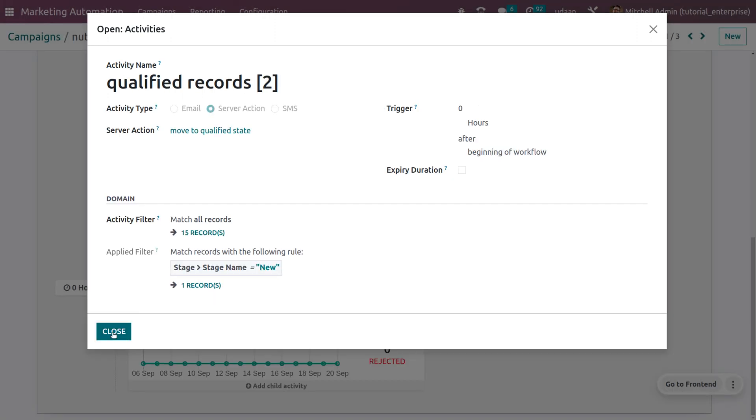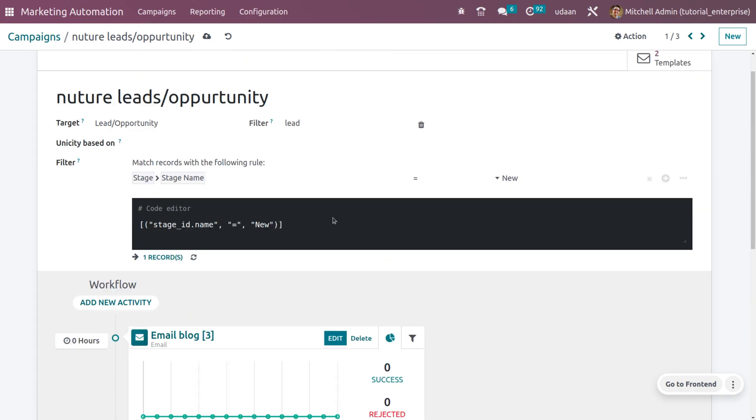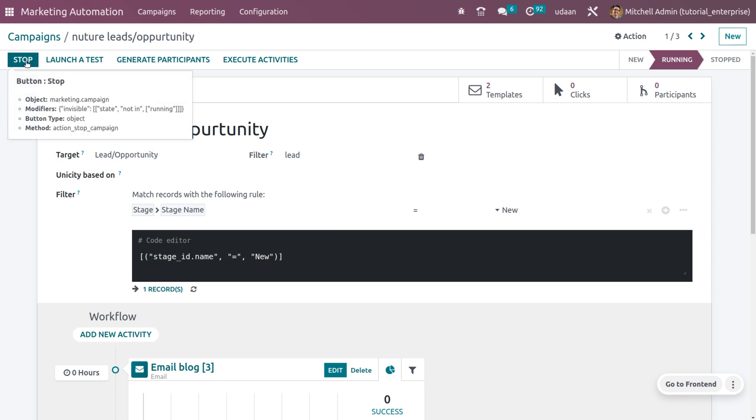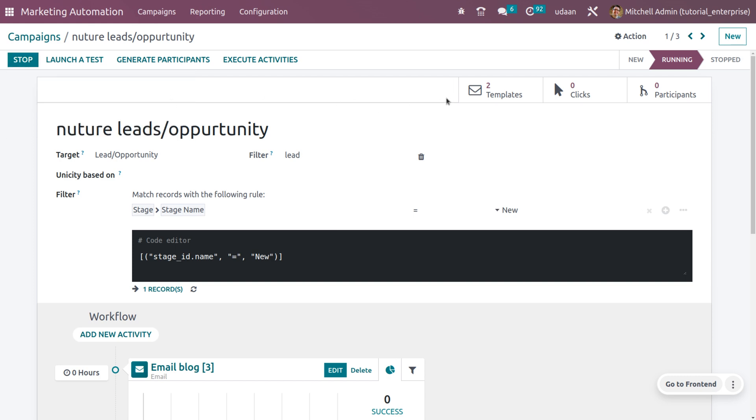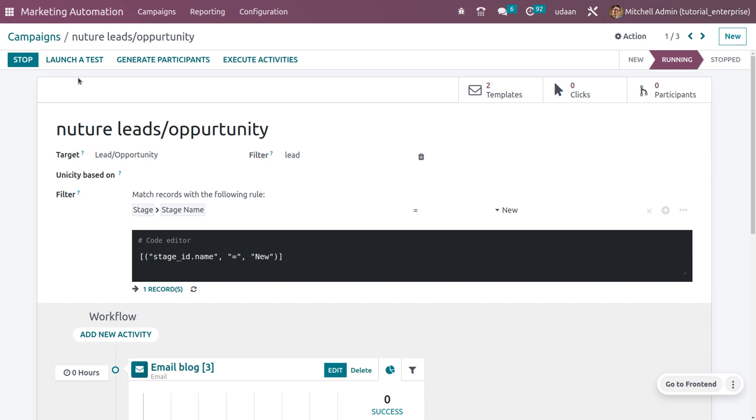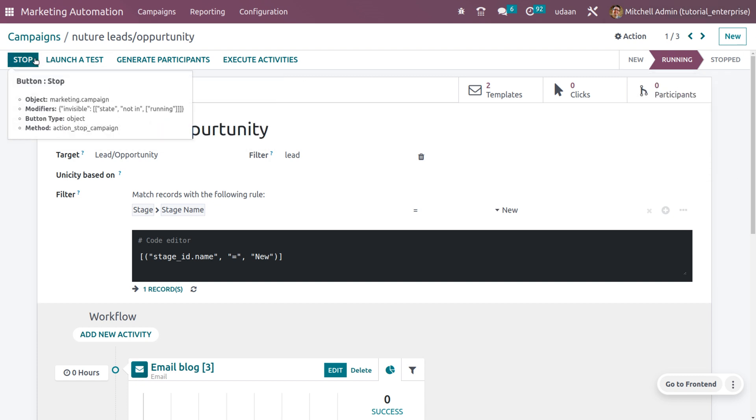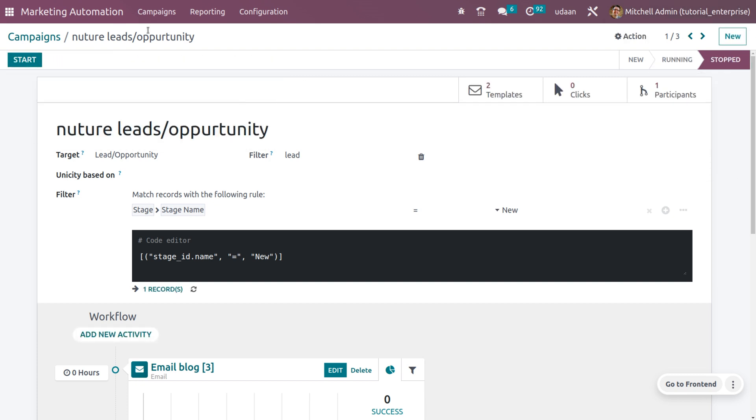Now we have properly set an automation over here. Let's see how this automation works. As you click on start, this will be moving from the new state to the running state. You can click on stop, and as you click on stop, that will be moving to the stopped state.